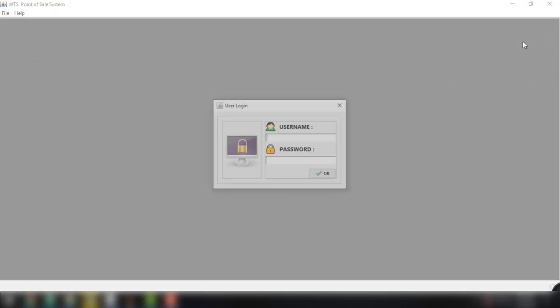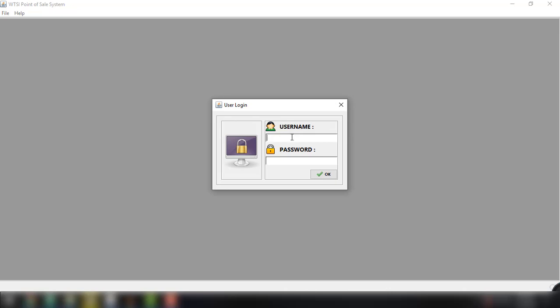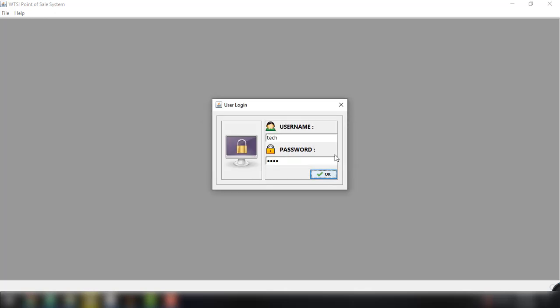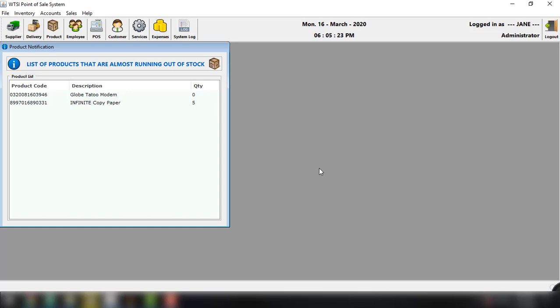And of course, there are also other user type. So for example, I think it's tech. Tech. And I'm not sure yet. But there are other user type for this particular option, which is the technician. So for example, you can click OK. And let's try to log in with our newly created admin account, which is Jane, and the password is Jane. And then click on OK.